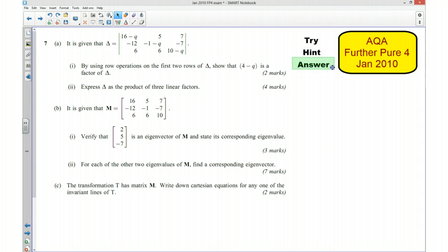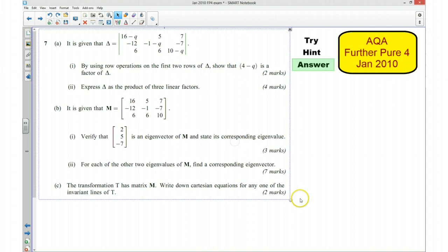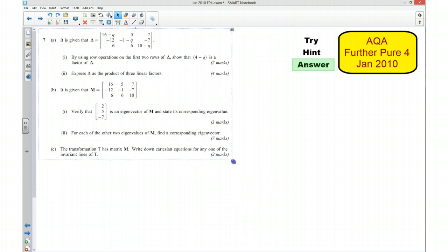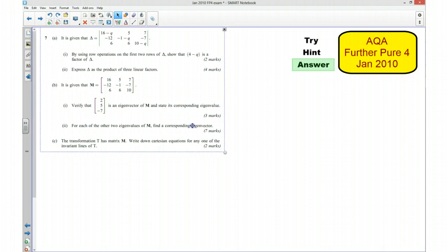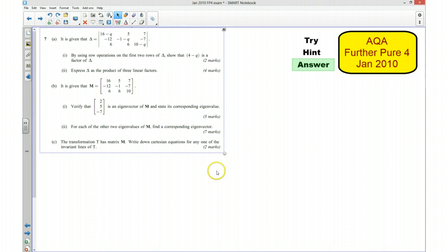Welcome back. I'm now going to go over the answer to the question. This is quite a substantial question — it's worth 9, 16, and 18 marks of your exam paper, which works out to be about 25% of your exam paper, so there's quite a lot at stake on this particular question.